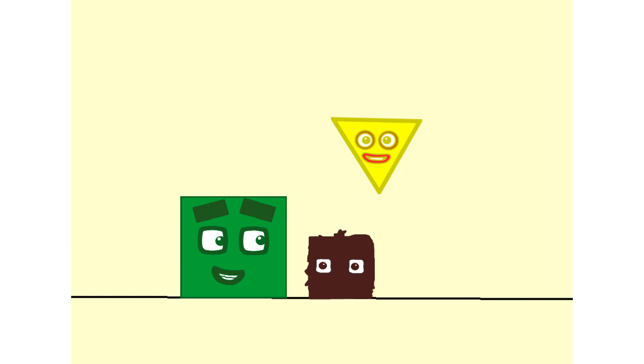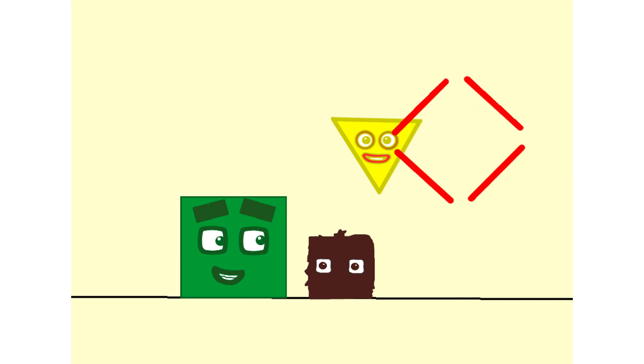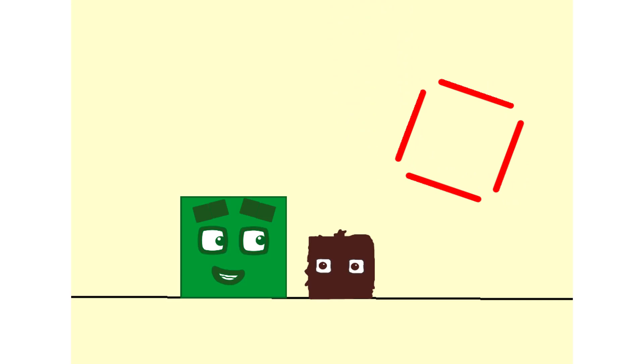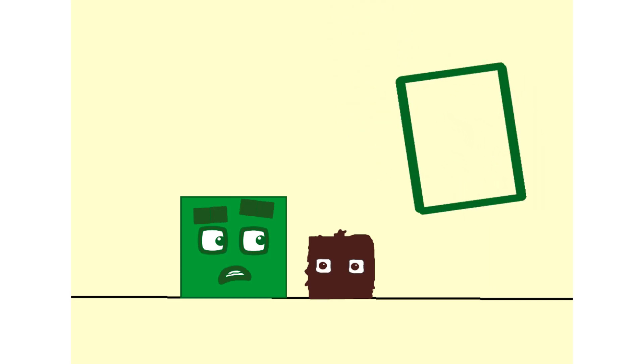Look at me. One, two, three, four, four lines. Hello, square.